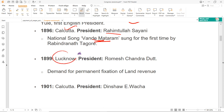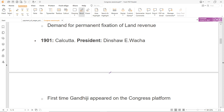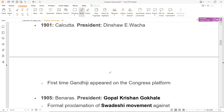1899 में session हुआ था Lucknow के अंदर, President थे R.C. Dutt — Romesh Chandra Dutt. इन्होंने permanent fixation of land revenue की demand रखी इस particular Congress session में. Next is your session of 1901, इस session के अंदर importance क्या थी कि पहली बार Gandhi जी Congress platform के उपर appear हुए थे first time. तो अगर वो question पूछे when did Gandhi जी appear on the Congress platform for the first time, so this was the particular session of 1901.